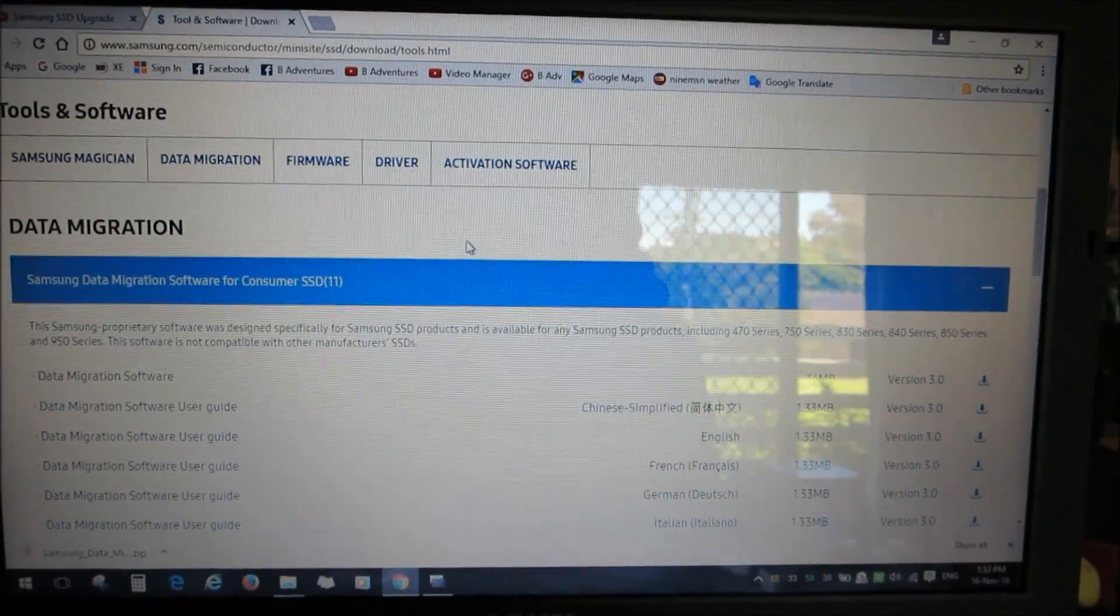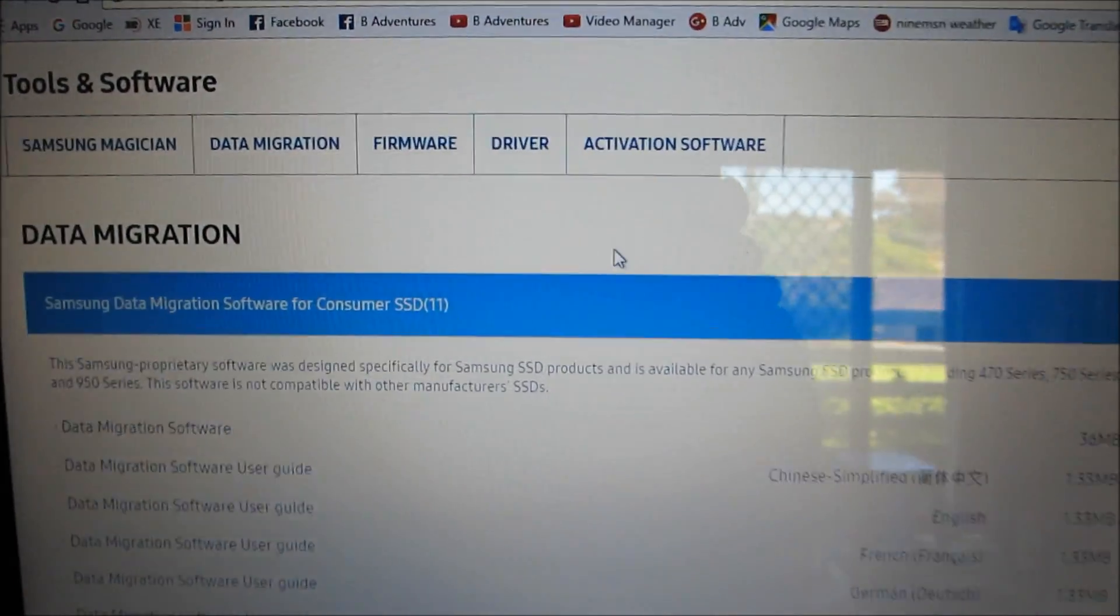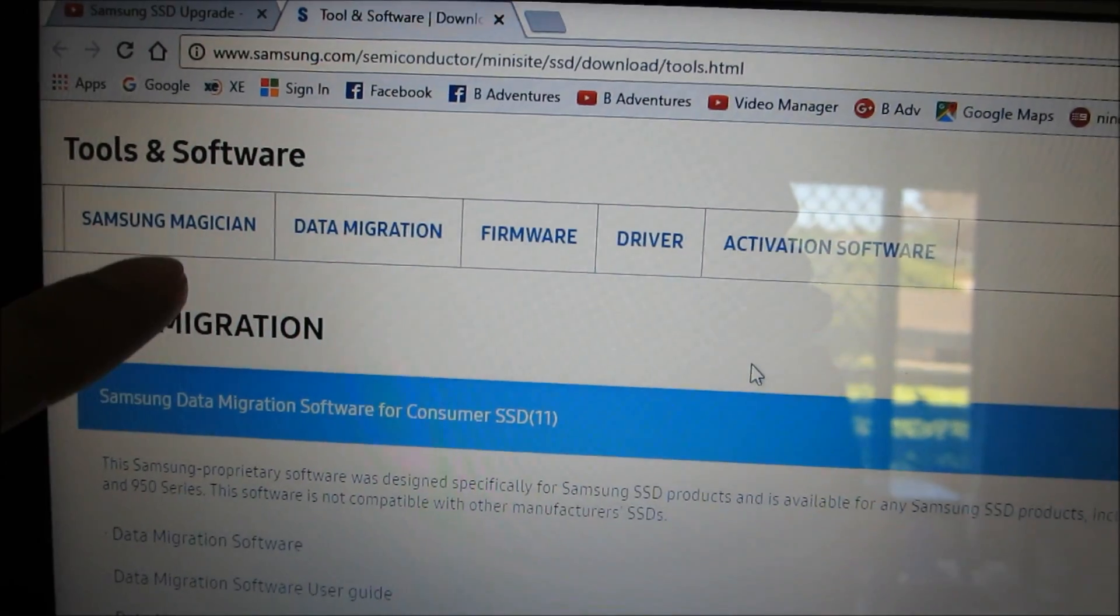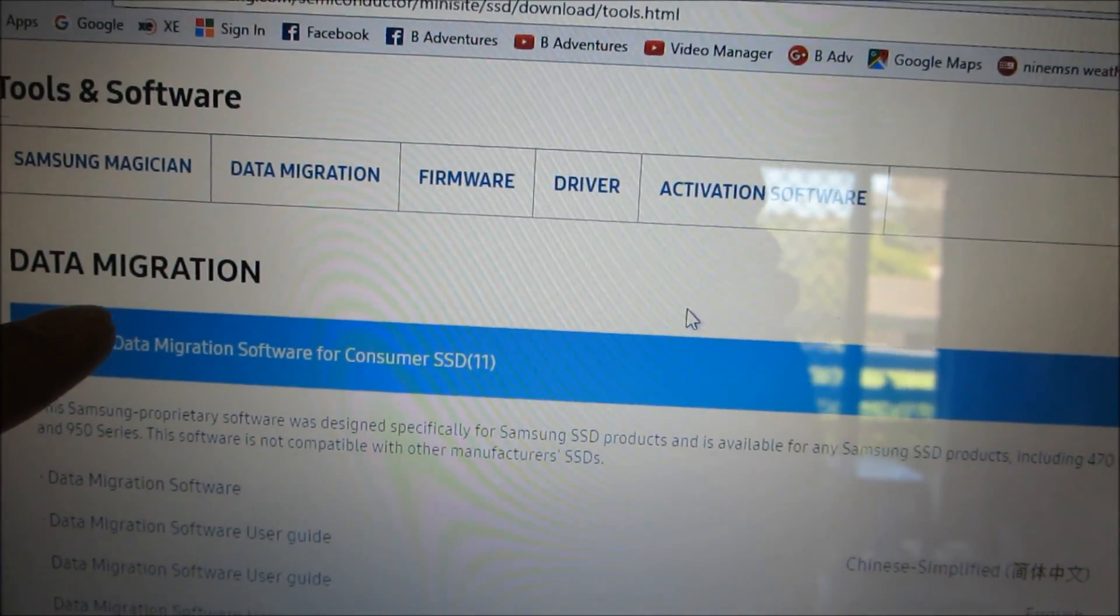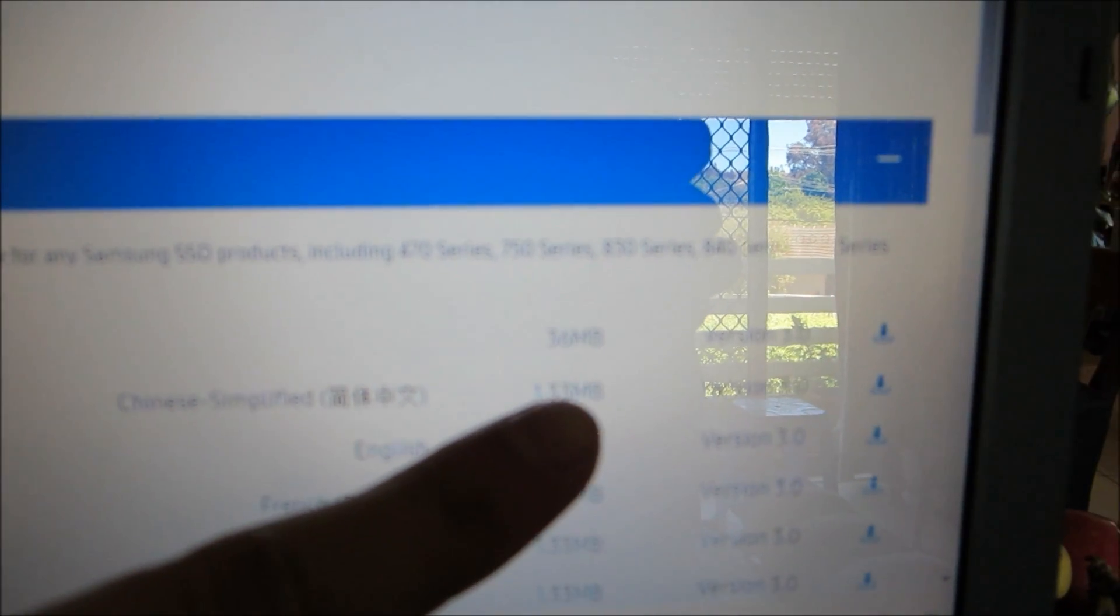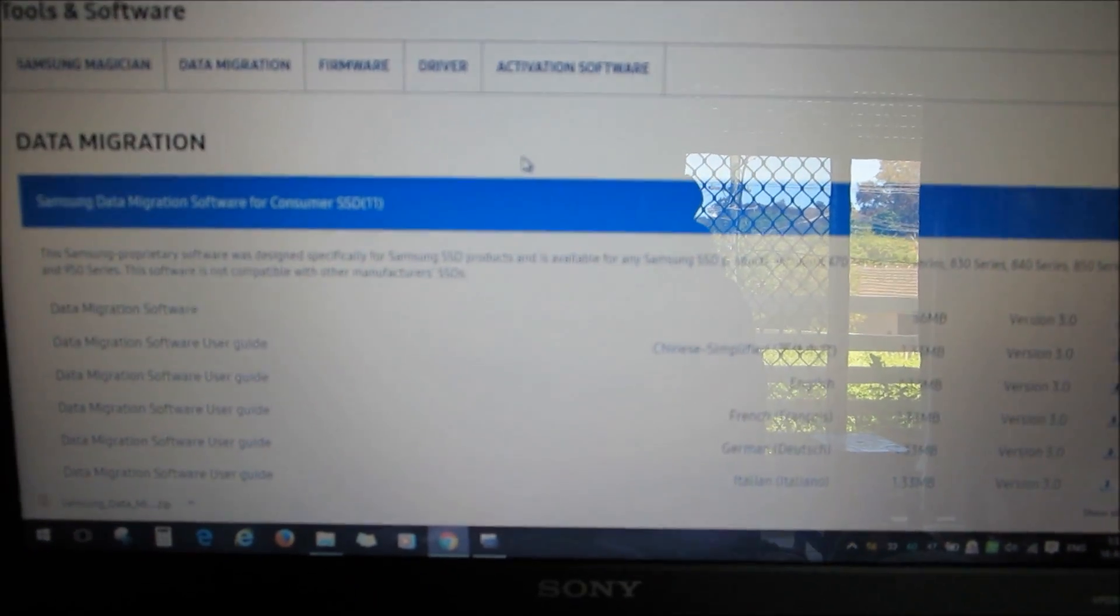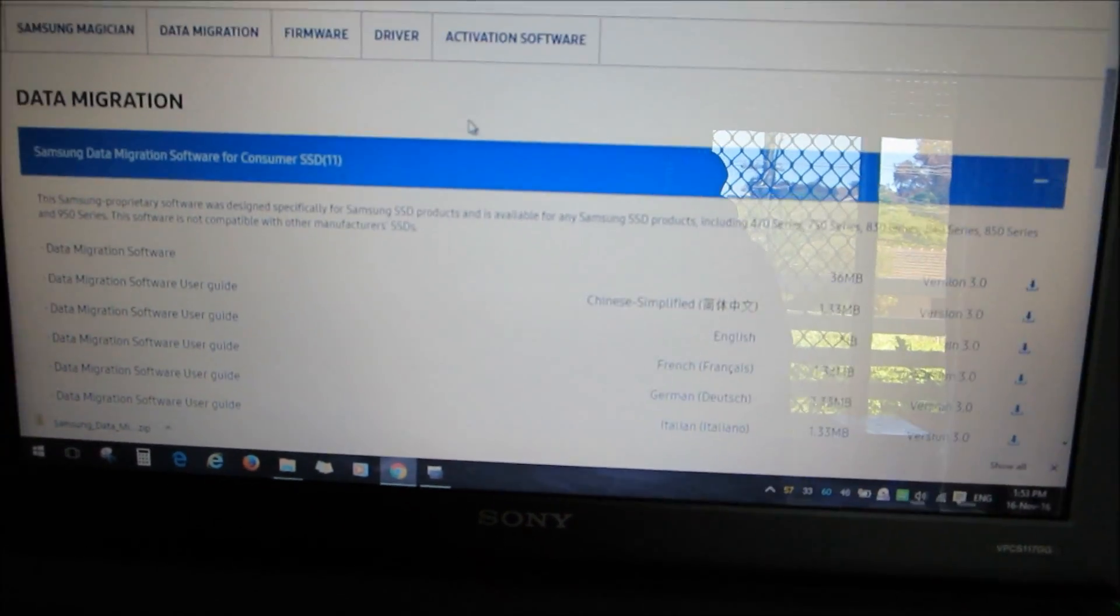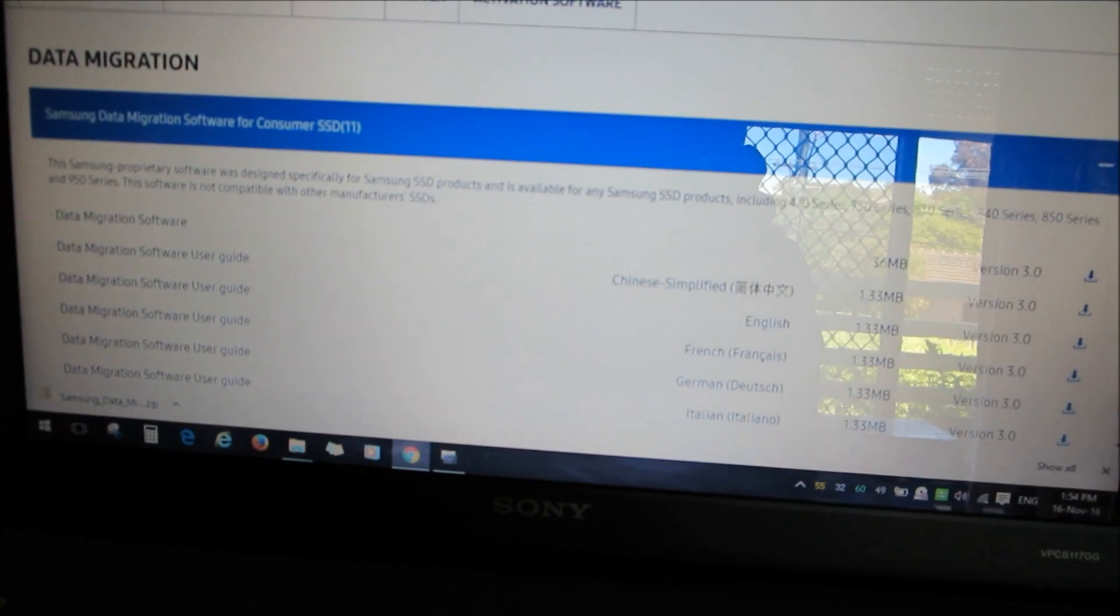Okay guys, obviously I'm looking at the computer now. As you can see, we're on the Samsung website and we're looking at the data migration software, so I'm going to download it. You will need this software. I've already downloaded it. I'll put links below in the description section.